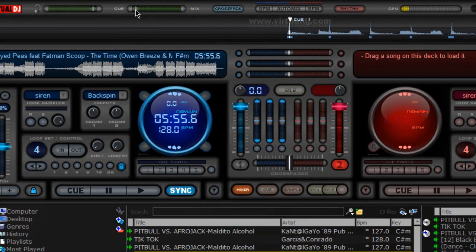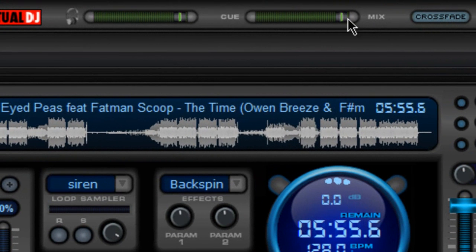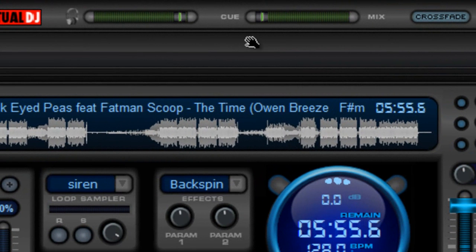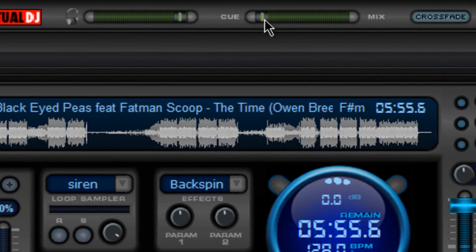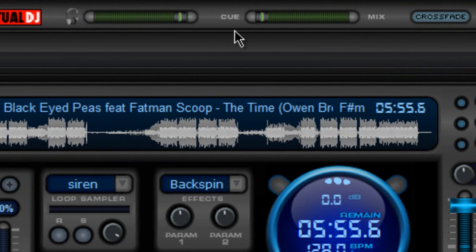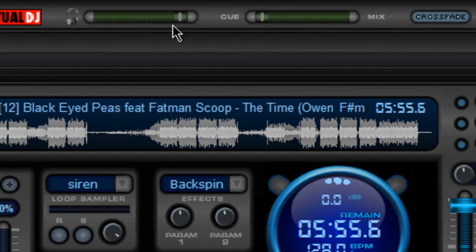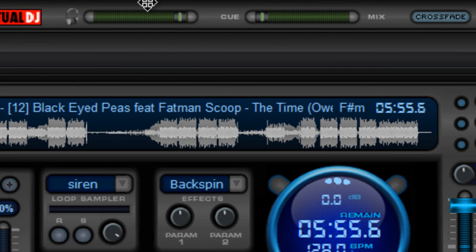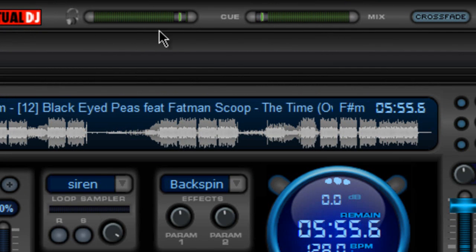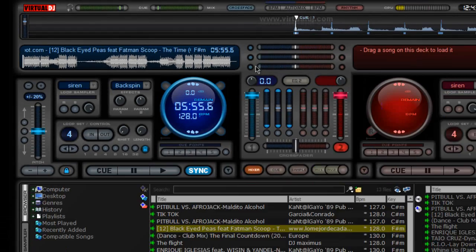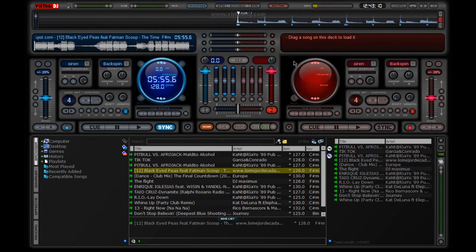Over here, we have our volume for our Q and our mix. Right? And, then we have our headphone level right there. Okay.